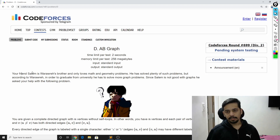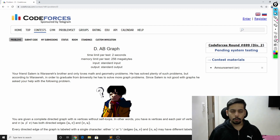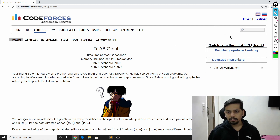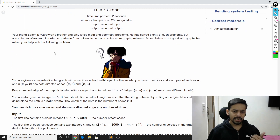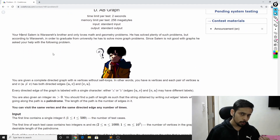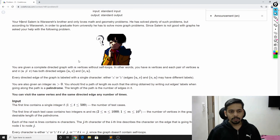Hey there guys, this is Karthik. In this video I'll be discussing a quick editorial to the problem DAV Graph from Codeforces round 699. Before I start, I would like to say that you should read the problem on your own and subscribe to the channel, and then I'll get started with the solution to the problem.